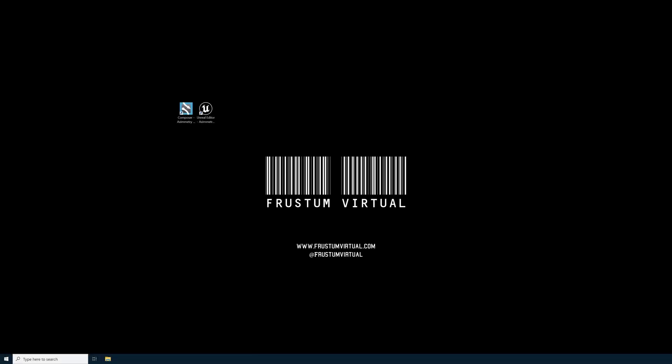Hello, my name is Taylor Ross. I'm an Eximetry Ambassador and the owner of Frustum Virtual in Los Angeles, California. In this tutorial, I'll be showing you how to set up Eximetry Eye.